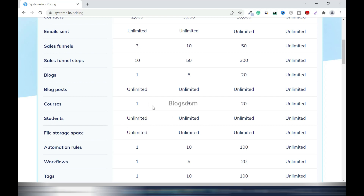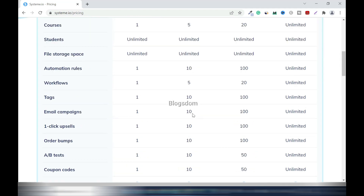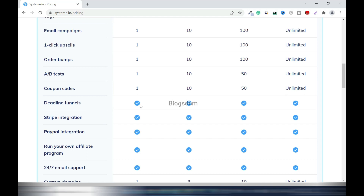You get unlimited blog posts. For online courses, the Free plan allows one course and Startup allows five courses, both with unlimited students — which is great. Some platforms limit you to 100 students, which is not good. File storage space is unlimited across all plans, which is a big deal because images and especially embedded videos take up a lot of space. Email campaigns: one on Free, ten on Startup.